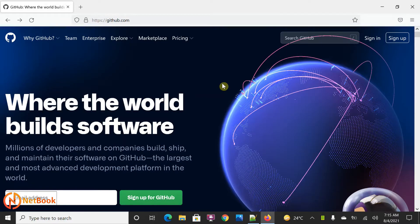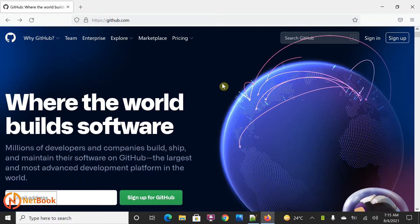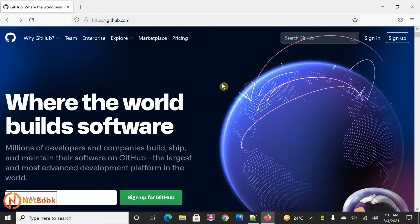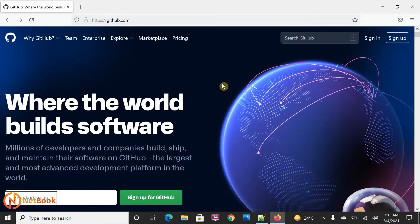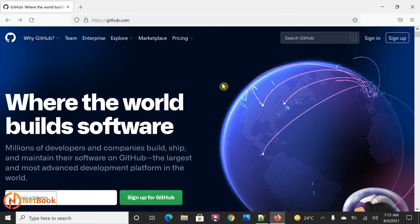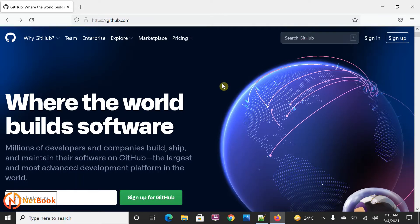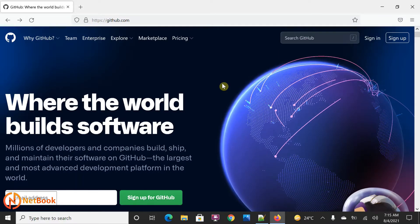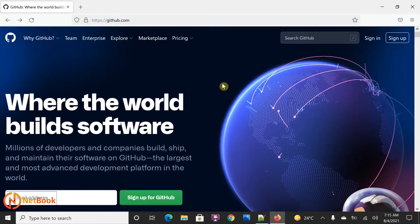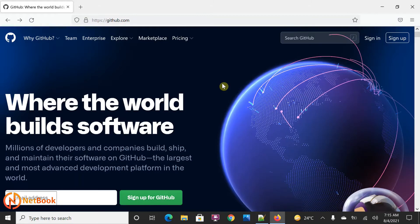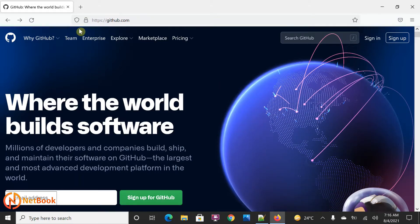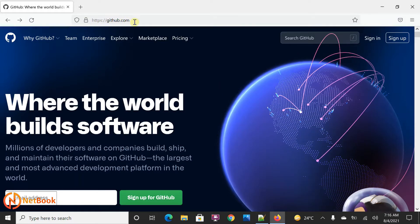Hello all, welcome to Netbook. Today I'm planning to talk about how we can sign up for GitHub and how we can create a repository in GitHub — that is what I'm going to show.